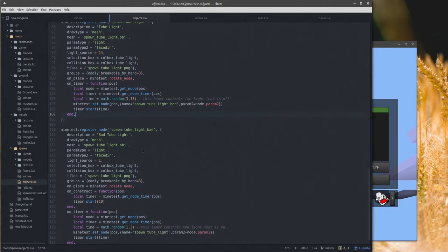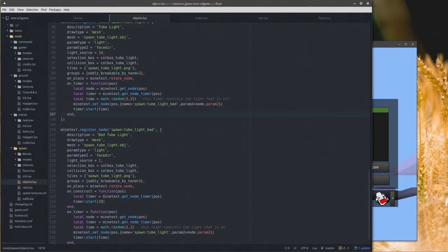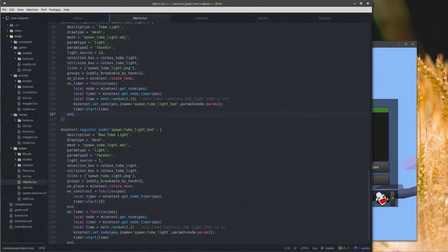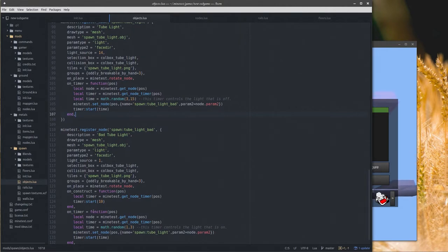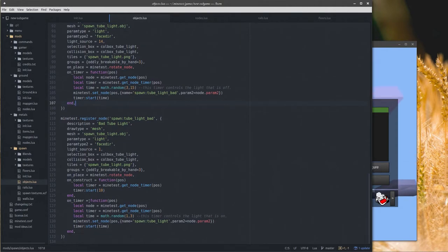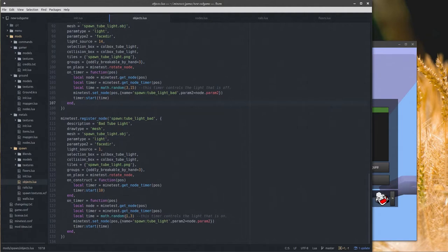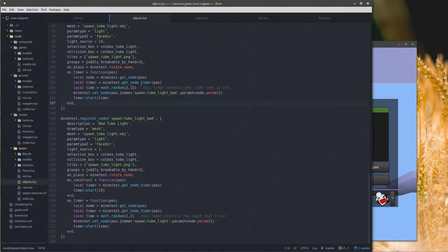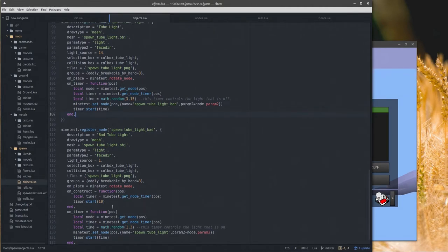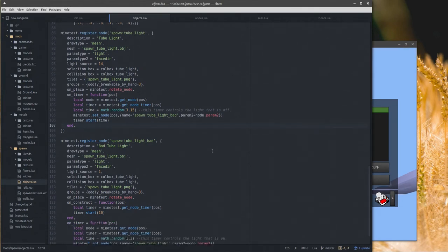This code here will never execute if you place this light out because there's nothing starting a timer other than the on_timer. The bad light however, on construct, when it's placed in the world, it creates a timer that lasts for 10 seconds. So your first instance of the bad light will always be off for 10 seconds.